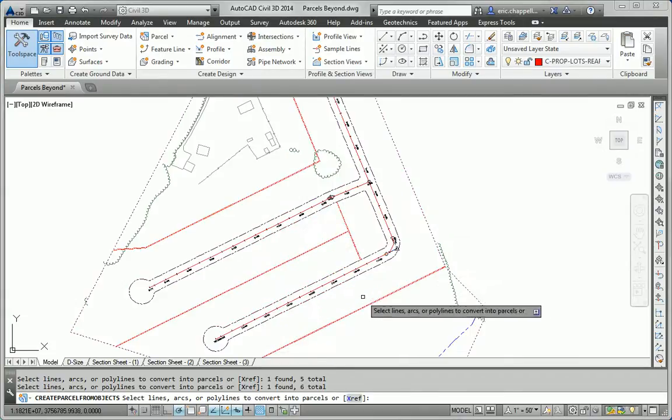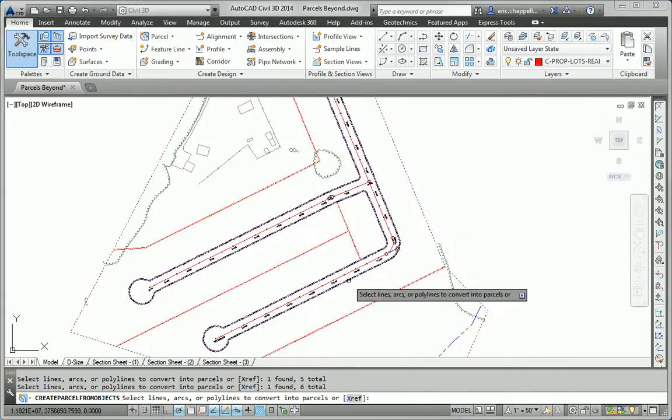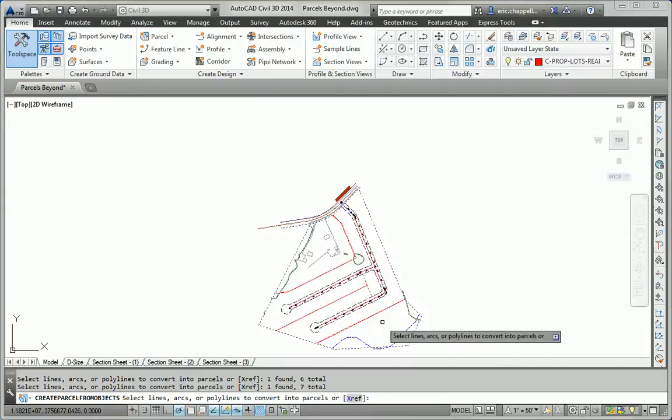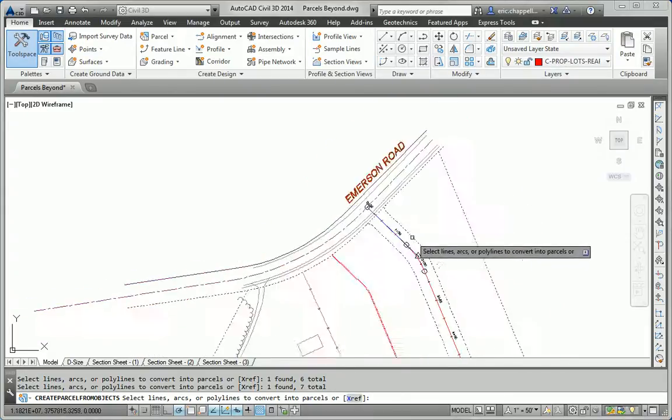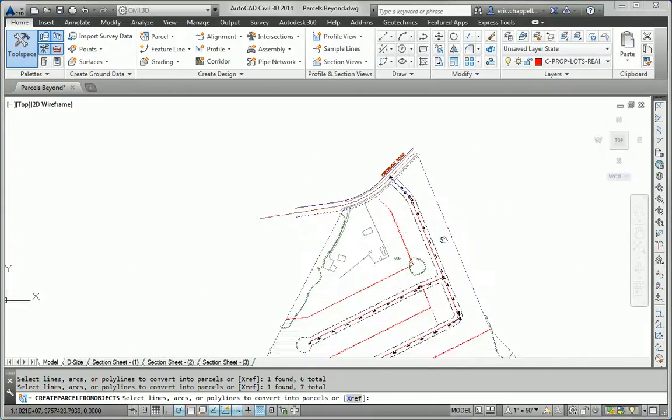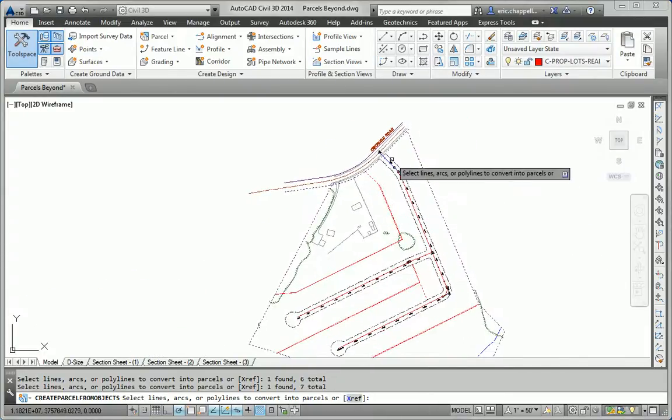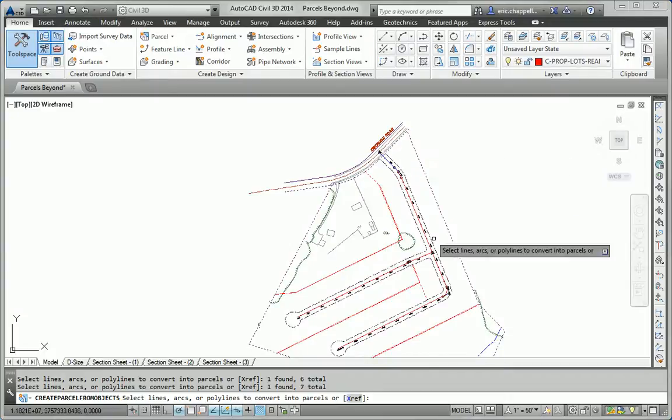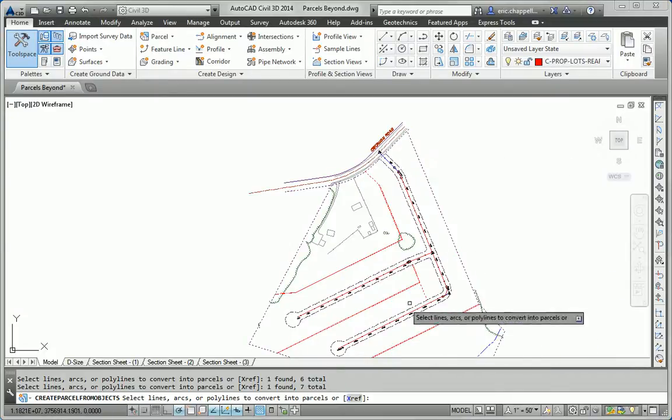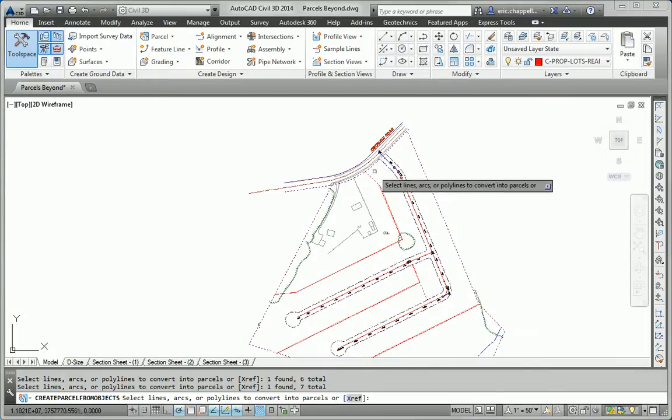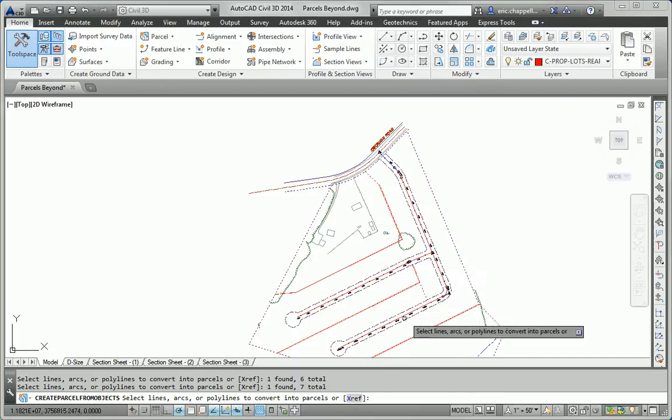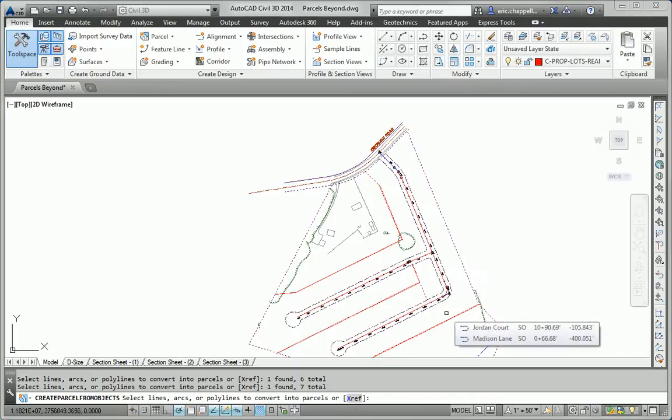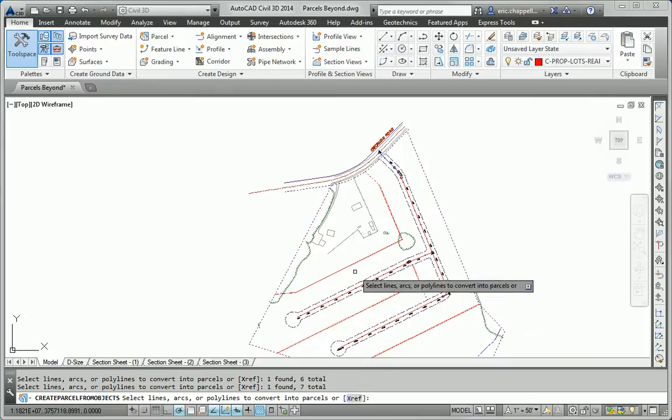And also, the right of way lines. Now one thing you'll notice is that the geometry in this drawing has been well prepped. The right of way line is a continuous polyline the whole way around. The back of lot lines are also continuous and unbroken. And that's a key thing when you're doing this in a production environment, is to make sure the geometry that you use to convert to parcels is good and clean and well done and well prepped.